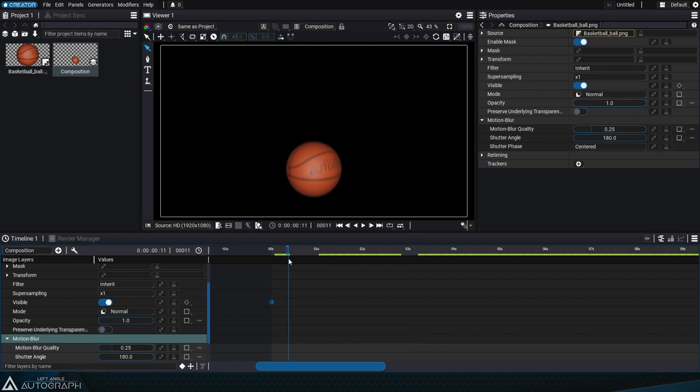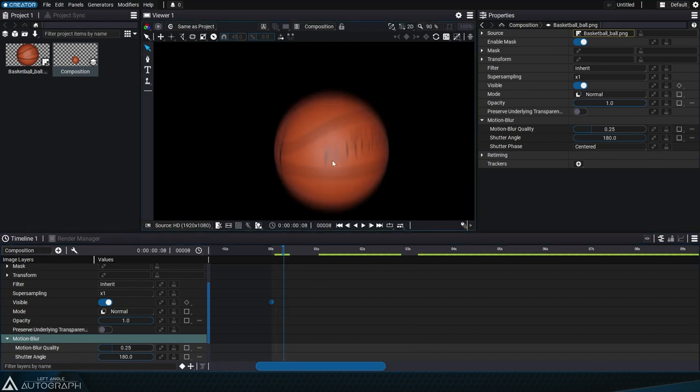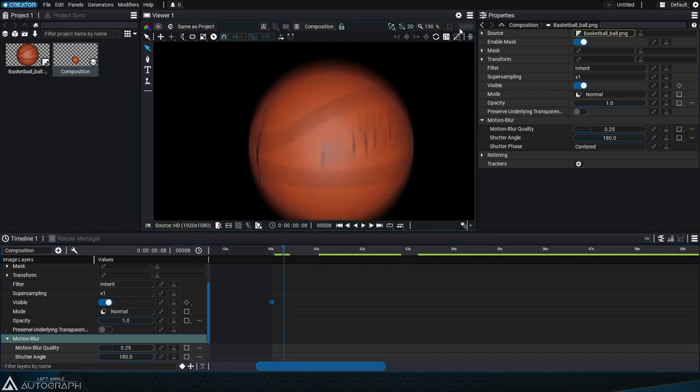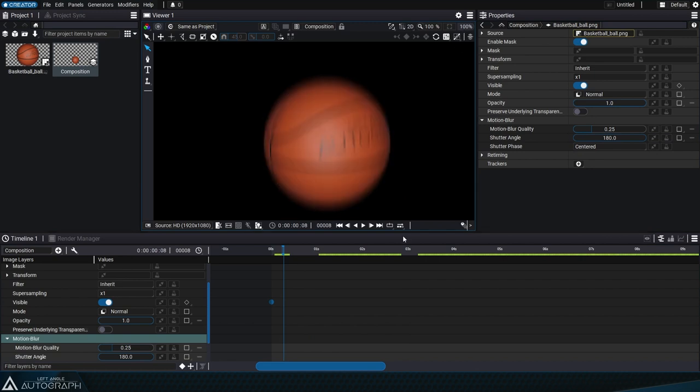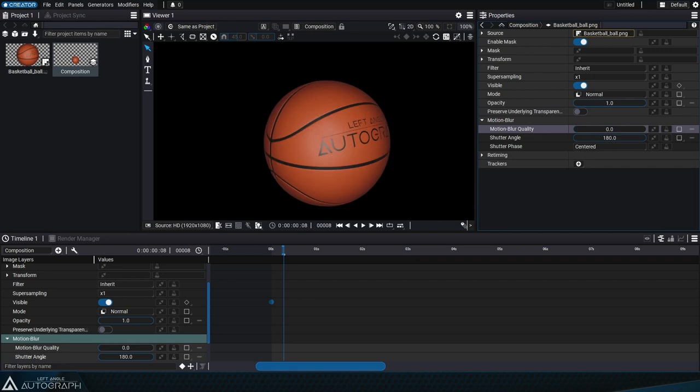Layer motion blur in Autograph is calculated in order to obtain a realistic result, whatever the type of transformation or distortion, or the color variations of the content.